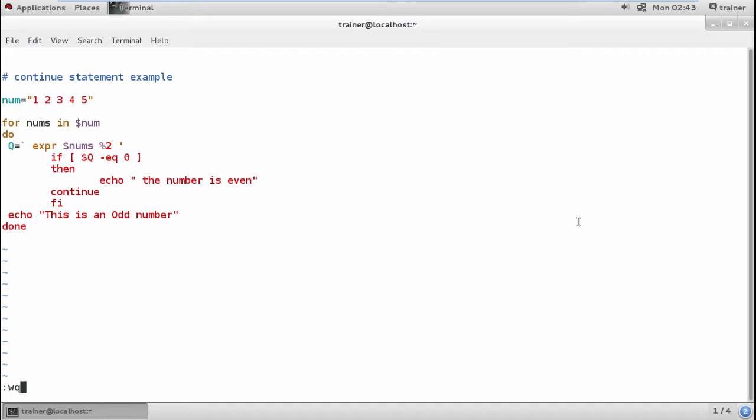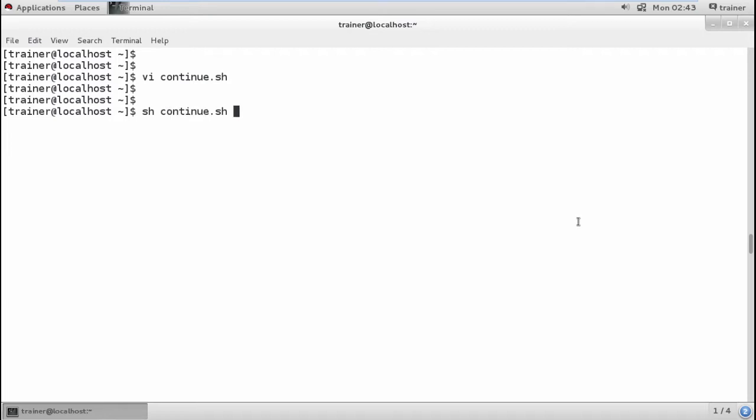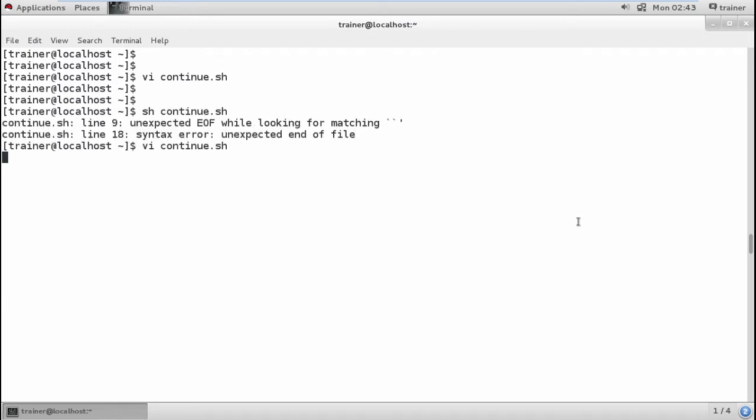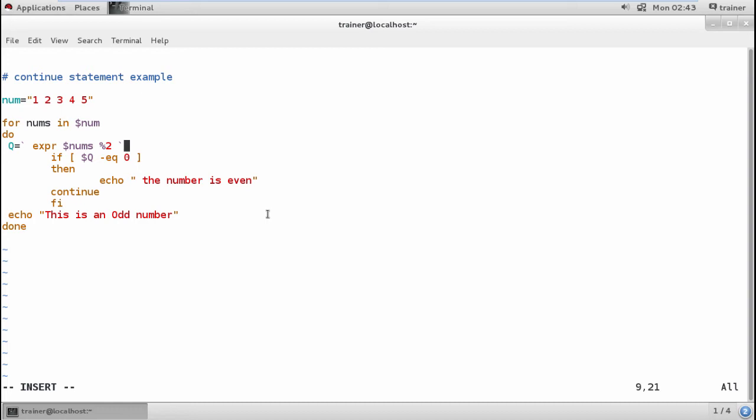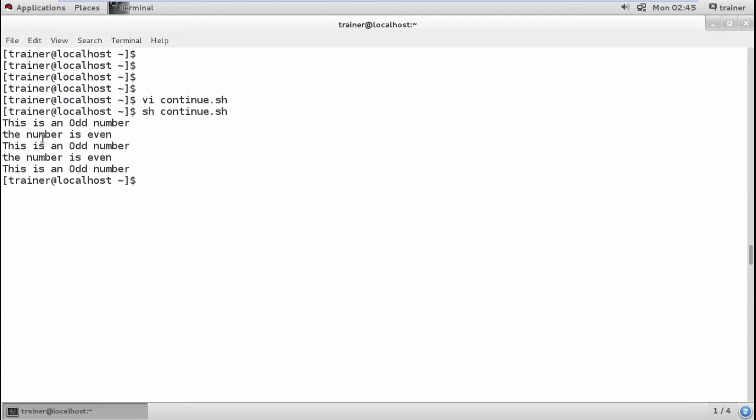Done with that, save it and run it. This is the mistake I make most of the times. I'll just save this and run continue.sh. You can see it's showing "this is an odd number", "this is an even number" for the five numbers. If I add more numbers, it will continue checking for those numbers as well.